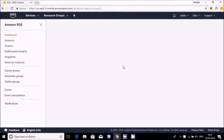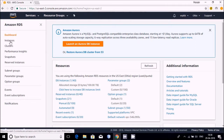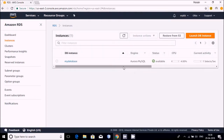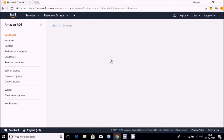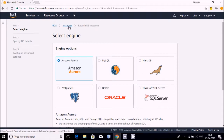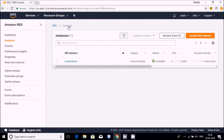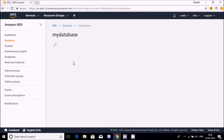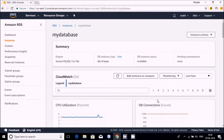I already created one database running on my AWS account. You can see the dashboard — instances, clusters, all are there. I'm clicking on Instances and you can see my database is already working. If you want to launch a new database instance, you can go there and select a database like Amazon Aurora or MySQL. I selected MySQL database and I'm working with that, so I'm going back to Instances.